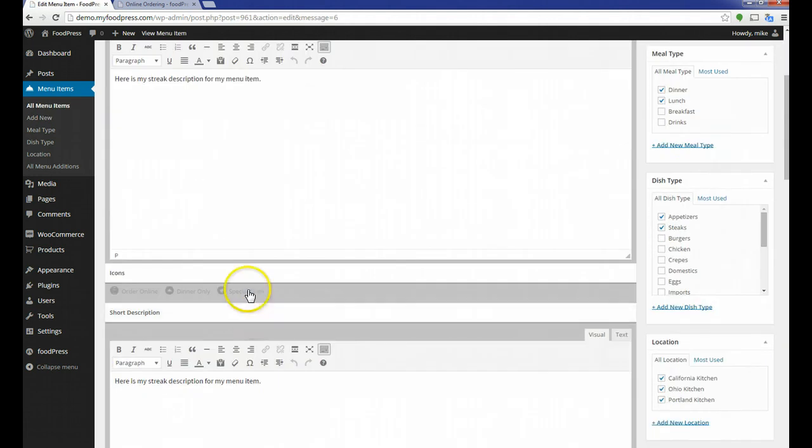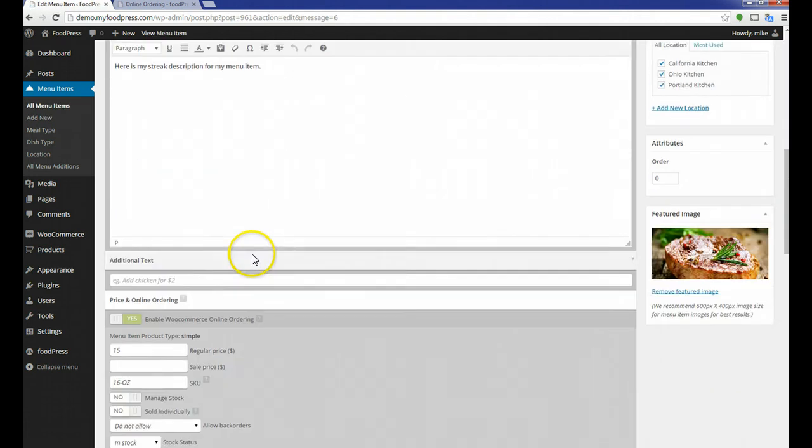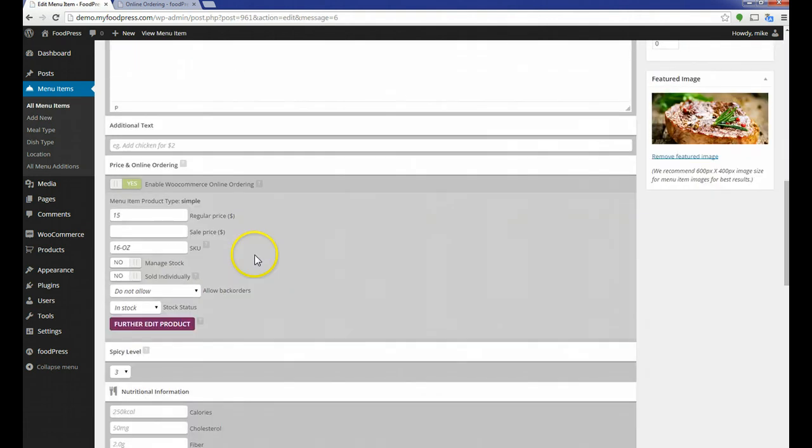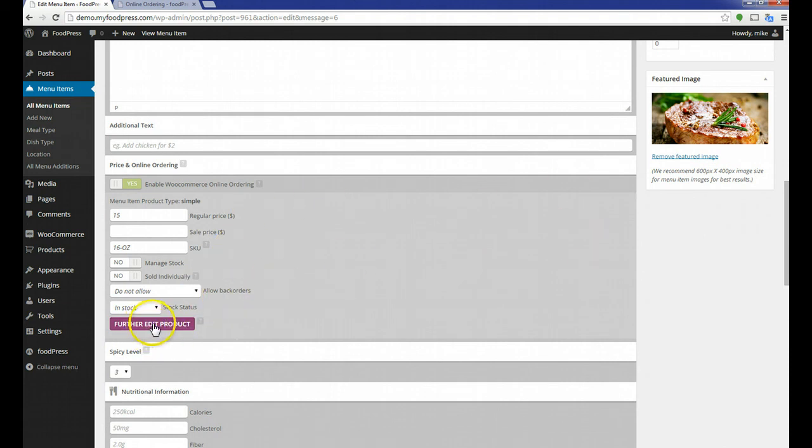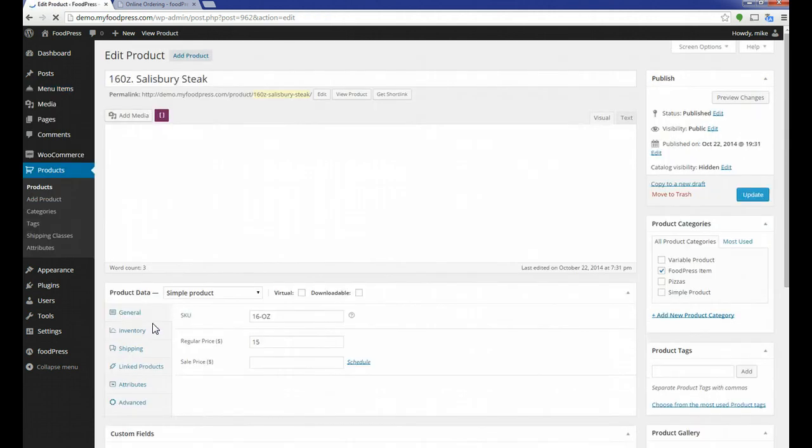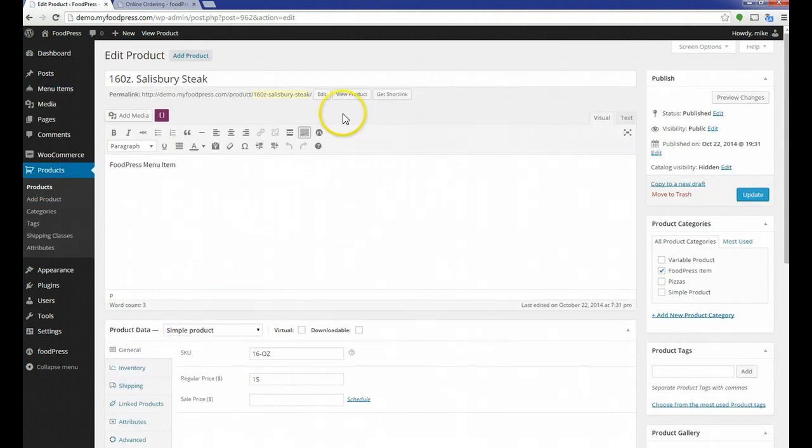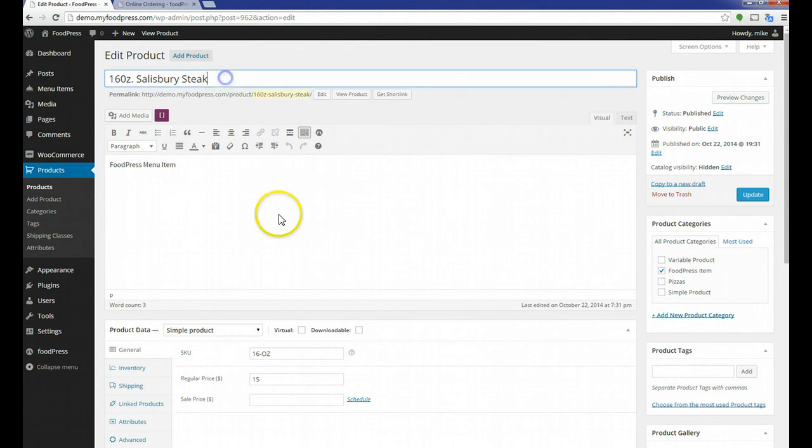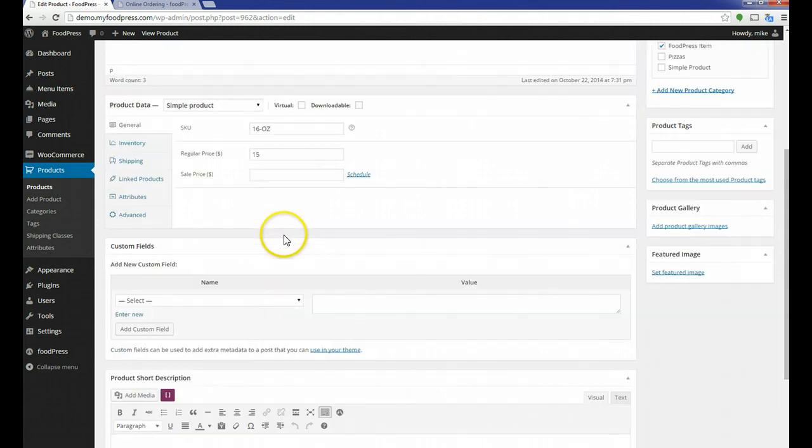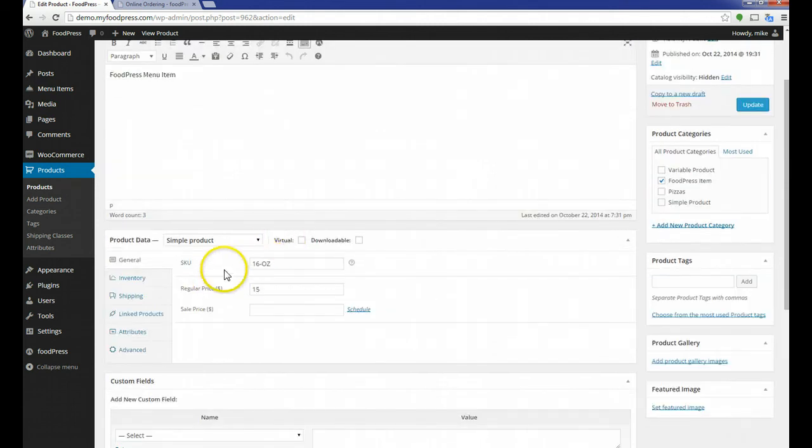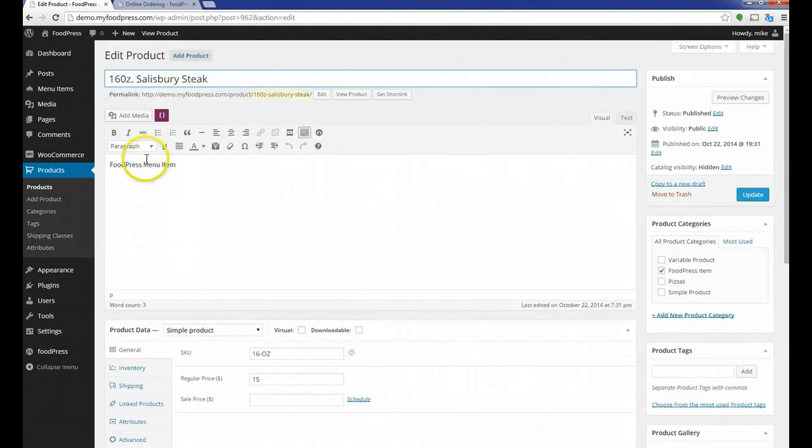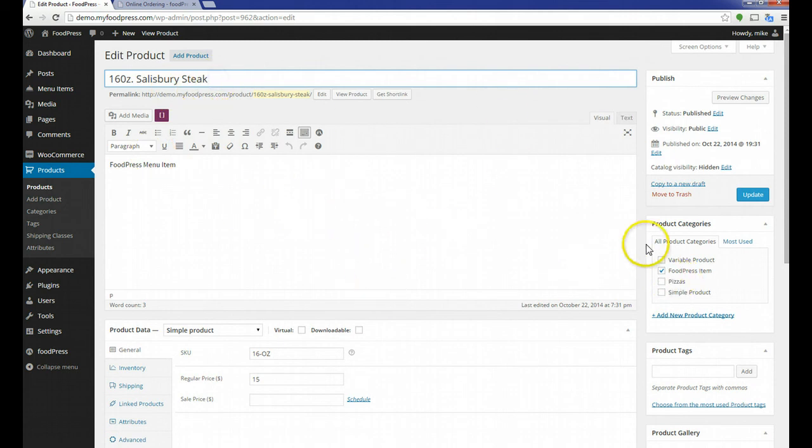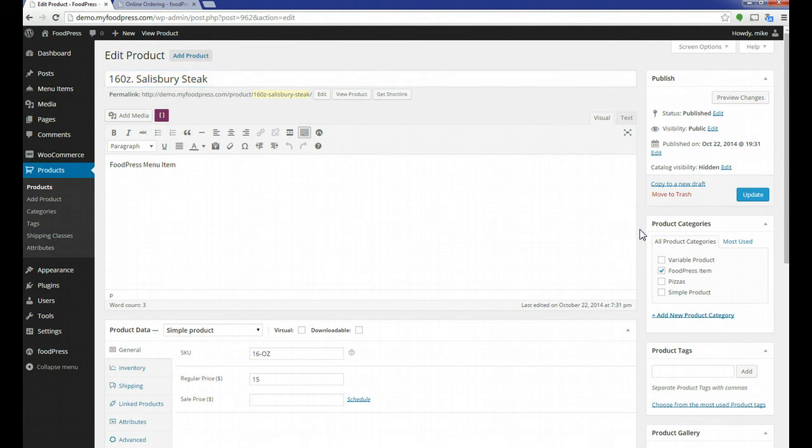There we go. It's published. I'm going to scroll back down really quick. Once you publish an item, you can see here that you have an option to further edit the product. I'm going to click that. This will then take you to the WooCommerce product page. You'll notice over here on the side, it goes directly under products. The SKU number, the price, and the title have all been populated for you. Your product is ready to go.